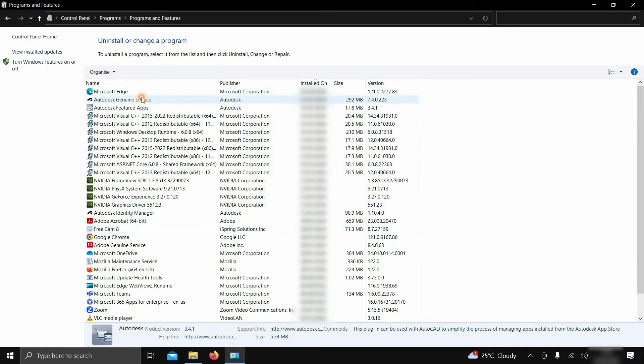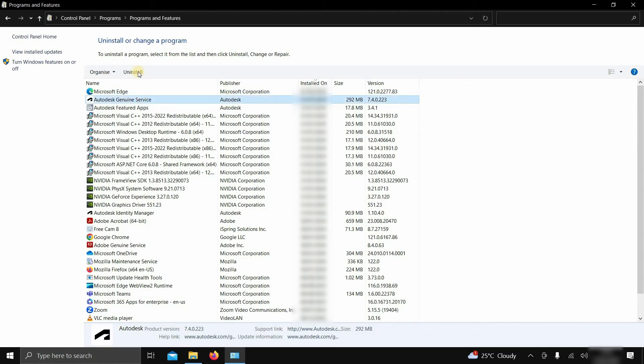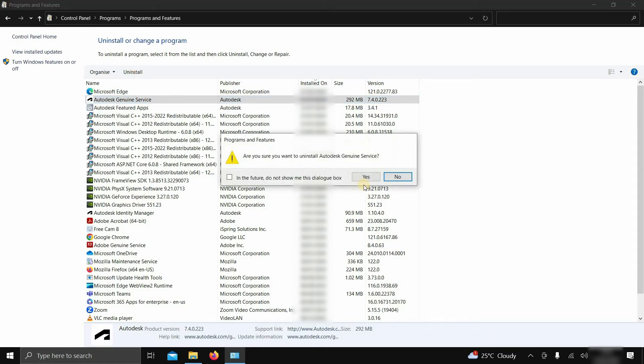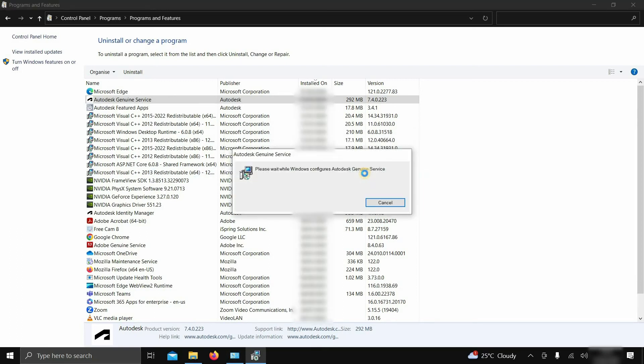Next, click on Autodesk Genuine Service and click Uninstall. After clicking, a confirmation window will appear. Click Yes, and it will start the uninstallation process.